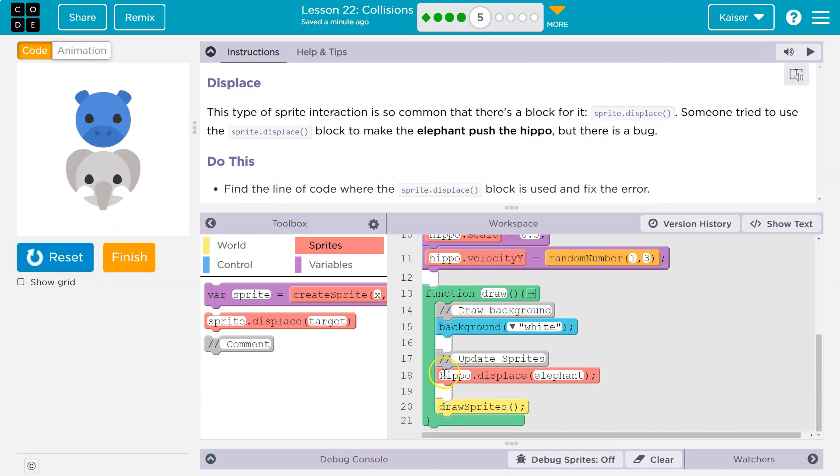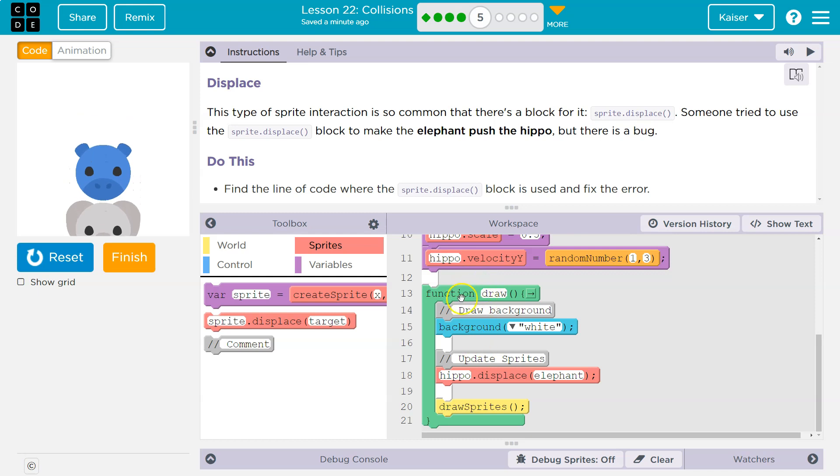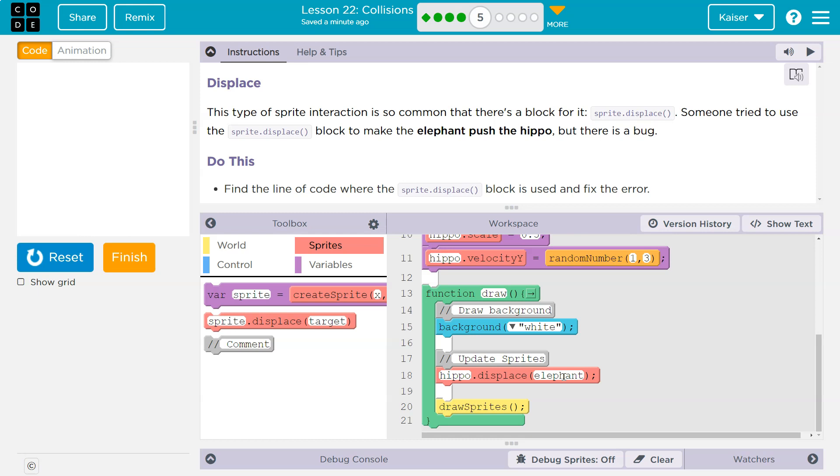So if the hippo, on a function draw, the hippo displace the elephant. Wait a minute here. The hippo displace elephant. Do we want the hippo to displace the elephant?